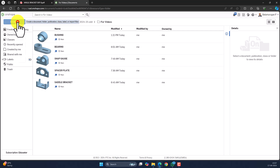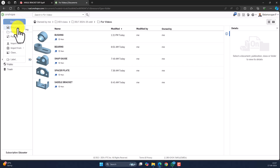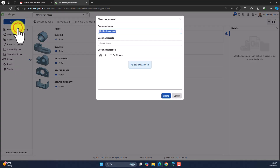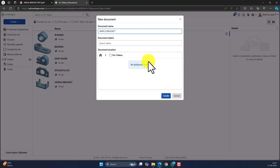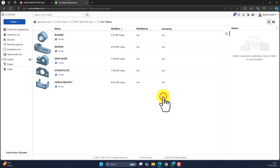Click on Create. Select the document. Rename the document as angle bracket. Click on Create.